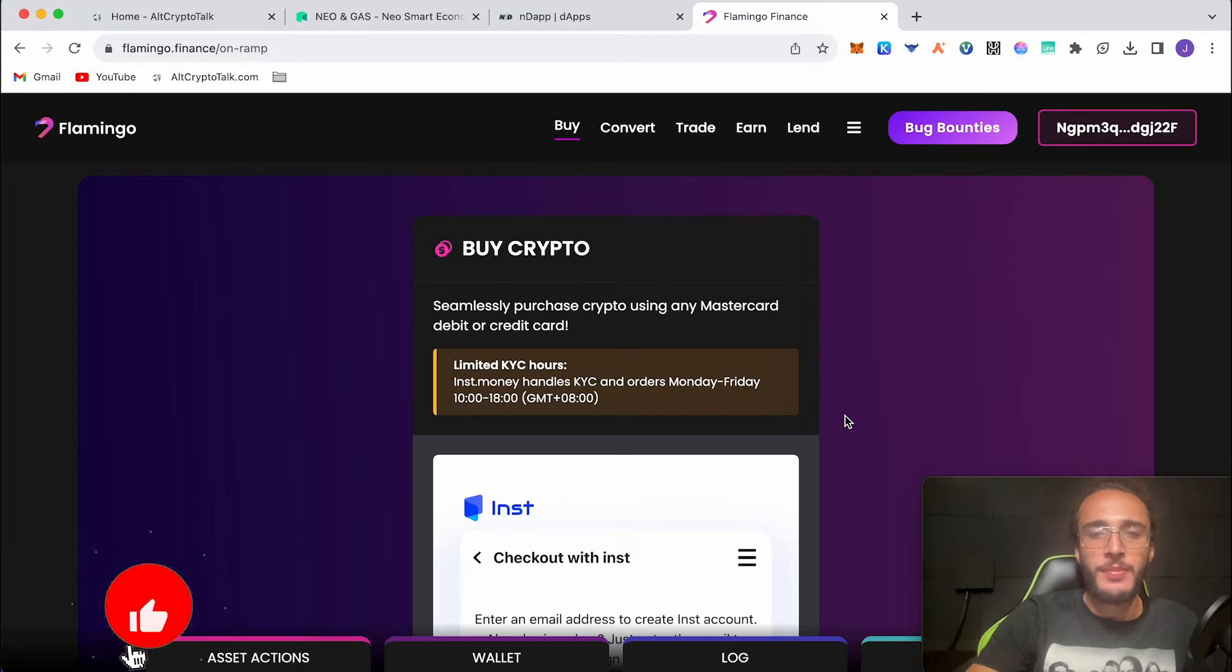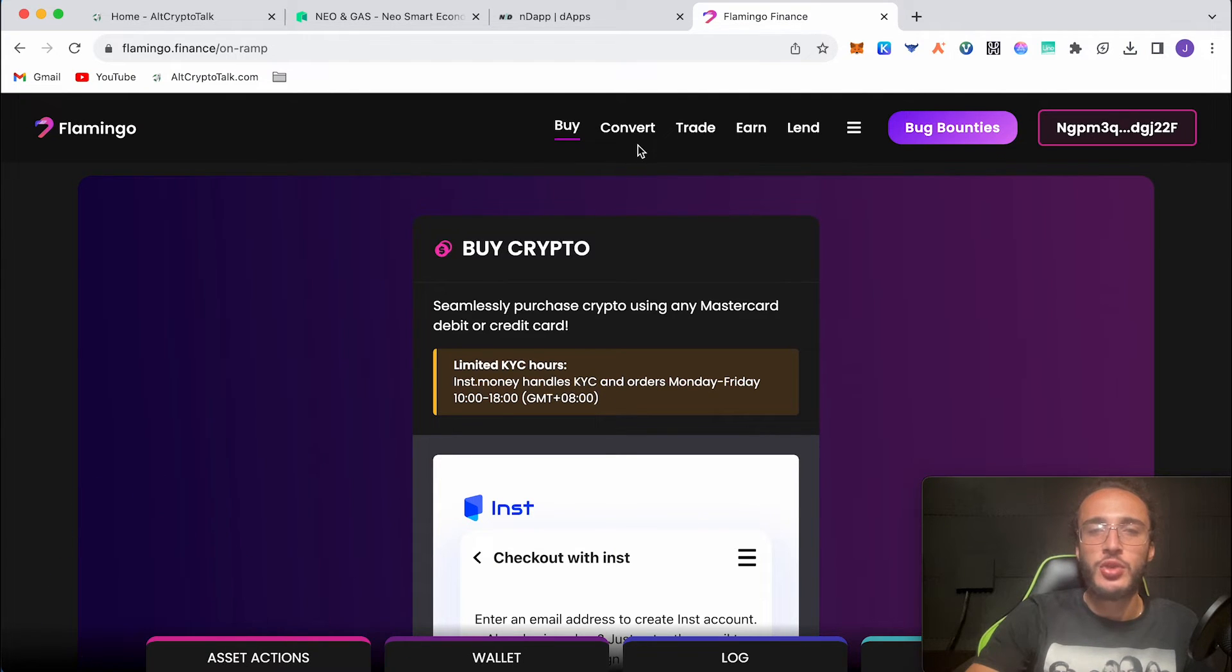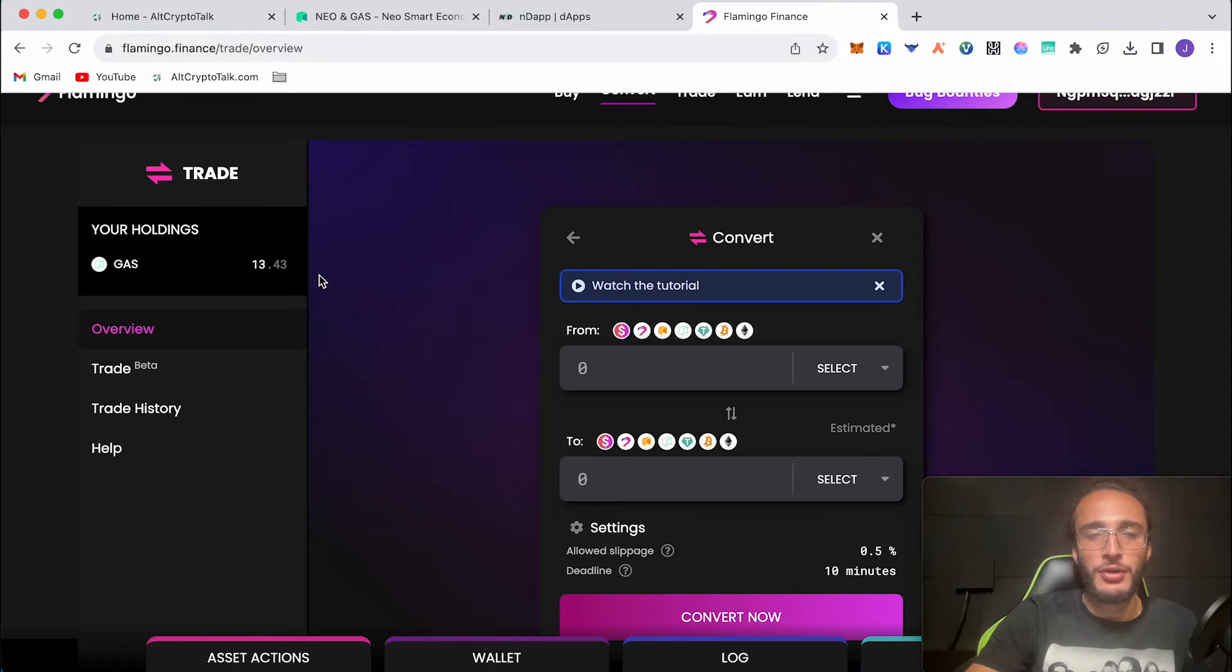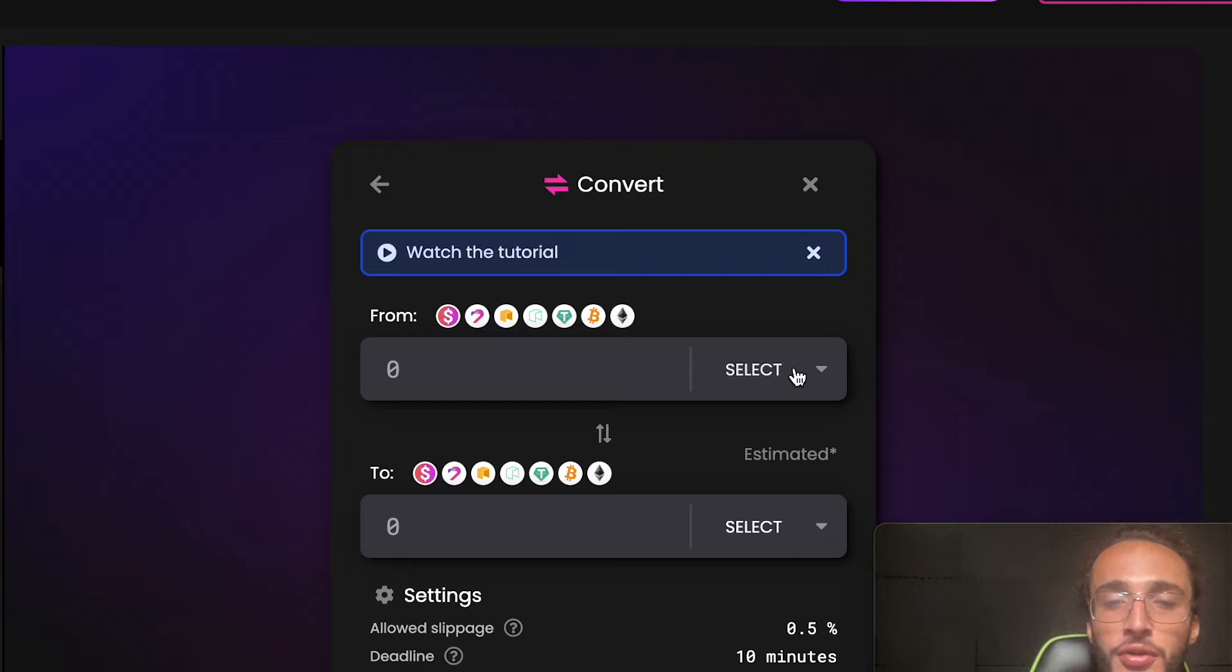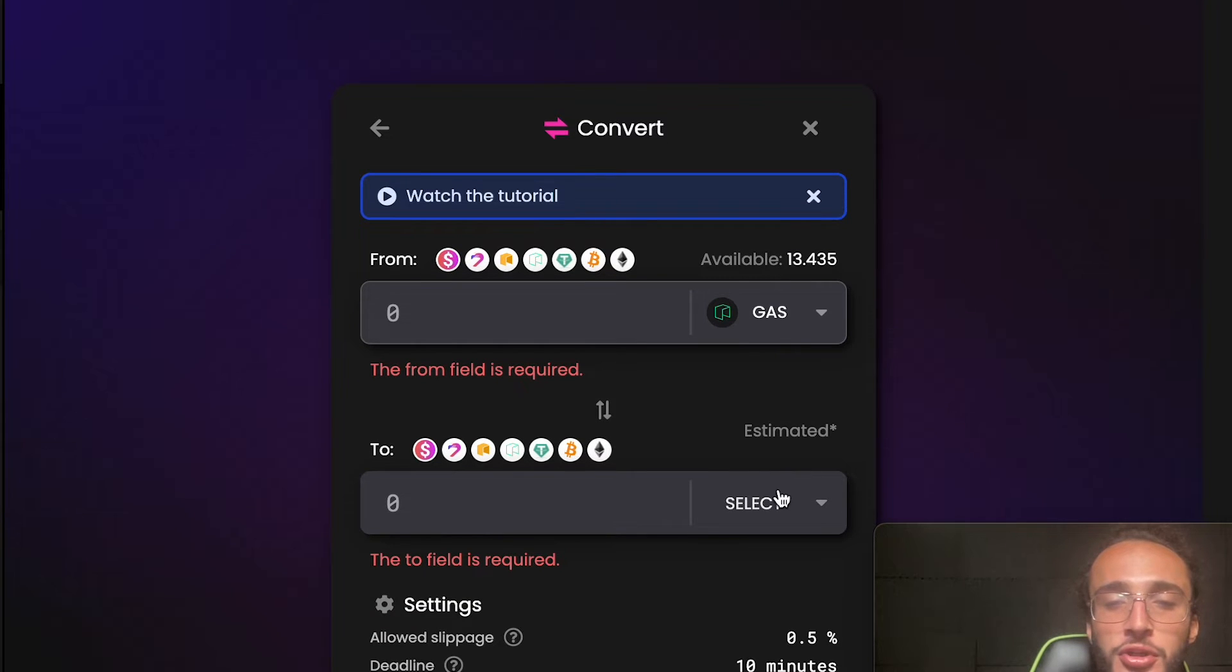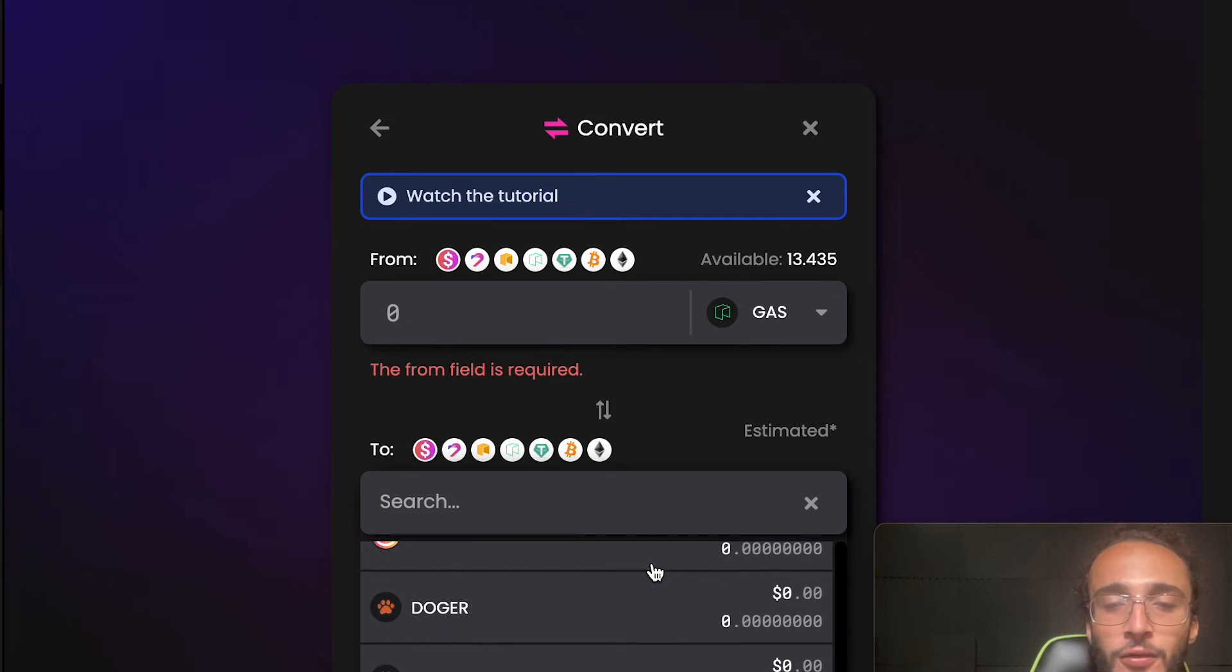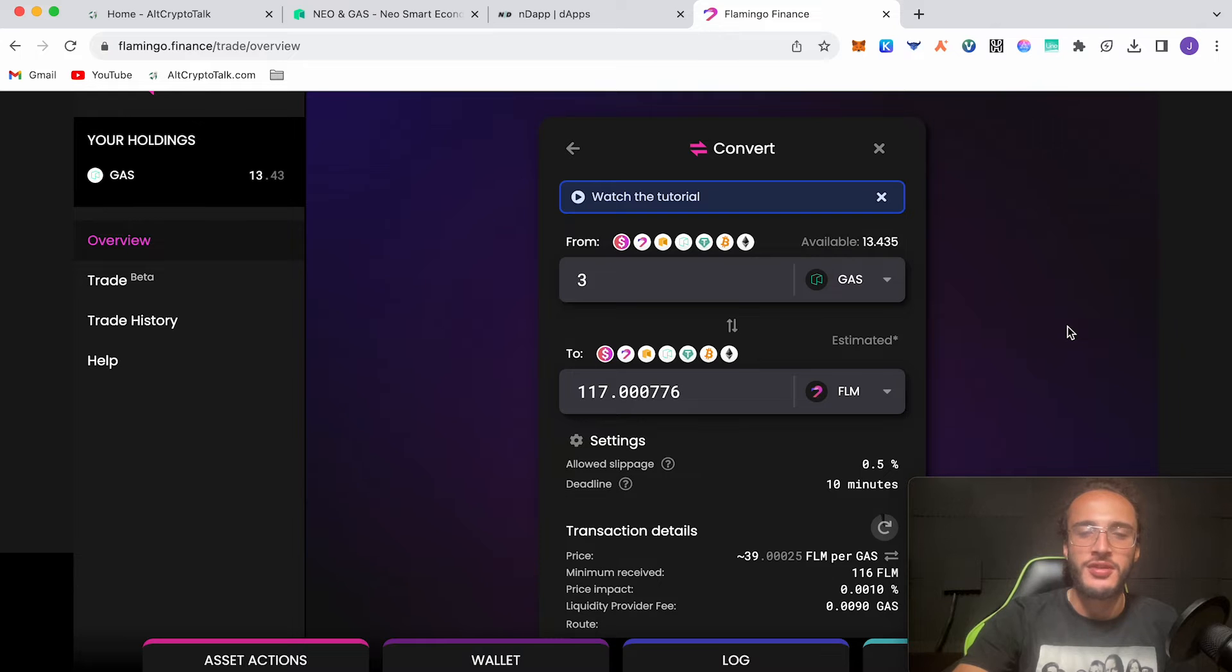I'm assuming most of you have already got assets in your NEO wallet like gas. So we're now going to go over to the convert feature which allows us to swap tokens. This is probably the most used part of the protocol. As you can see we've got 13.43 gas tokens which allows us to swap and interact with dApps. We're going to be swapping from the gas token and I want to buy the Flamingo token or any other token you want. I'm going to swap three gas tokens into Flamingo tokens also known as FLM. From three gas tokens I'll get 117 Flamingo tokens.